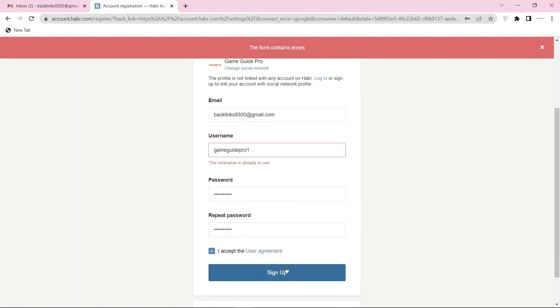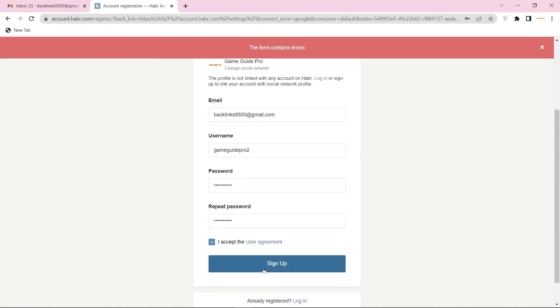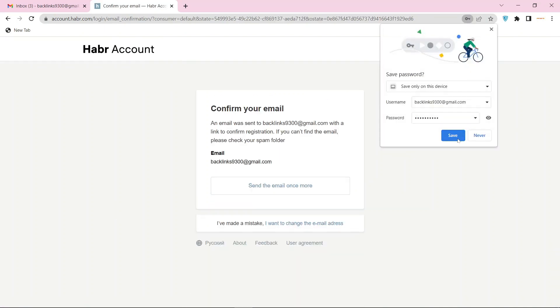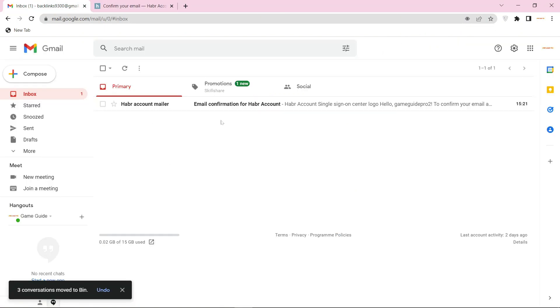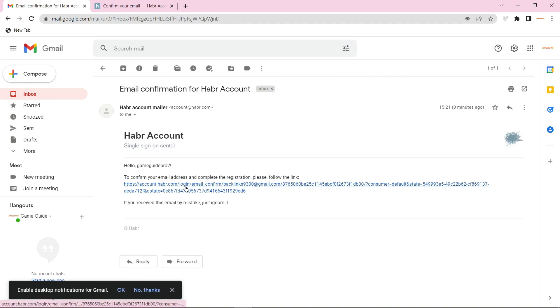And click the sign up button. Then go to your Gmail and verify your account.